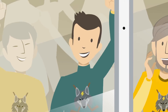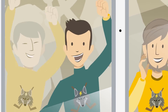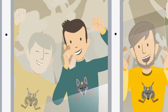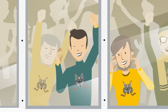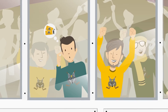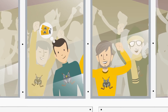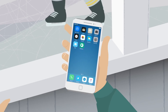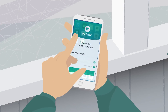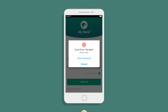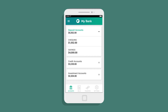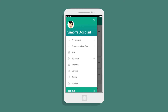Meet Simon. His friend Andrew paid $200 for his hockey ticket. Let's see how easily Simon can pay him back. First, he opens his Financial Institution's app and logs into his account. He then navigates to Interac eTransfer, Send Money.